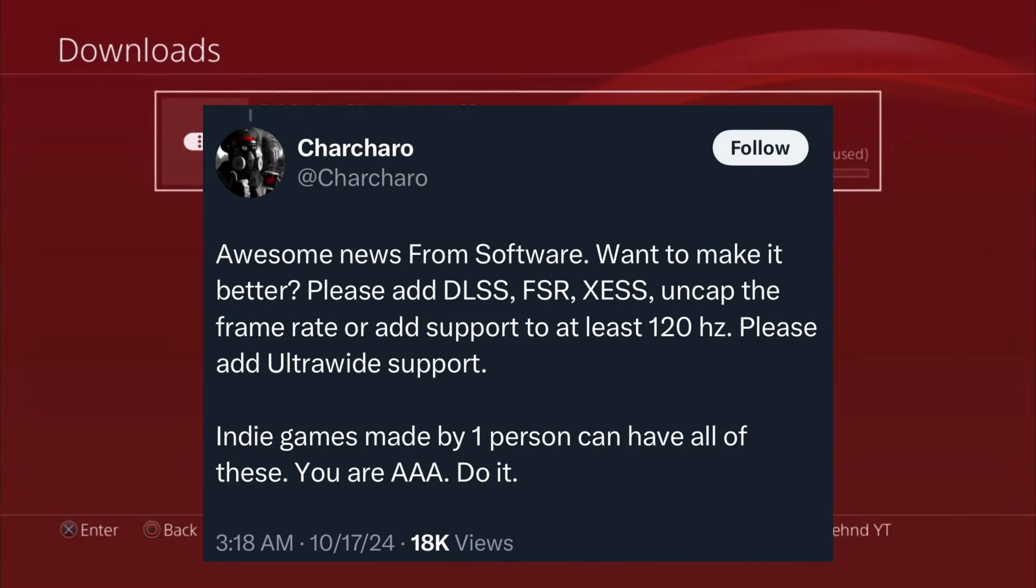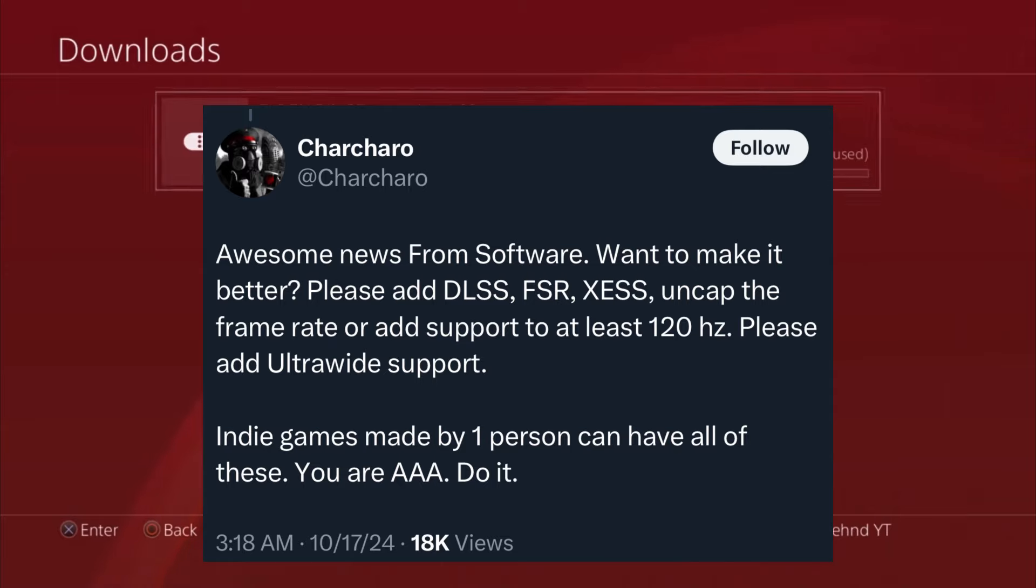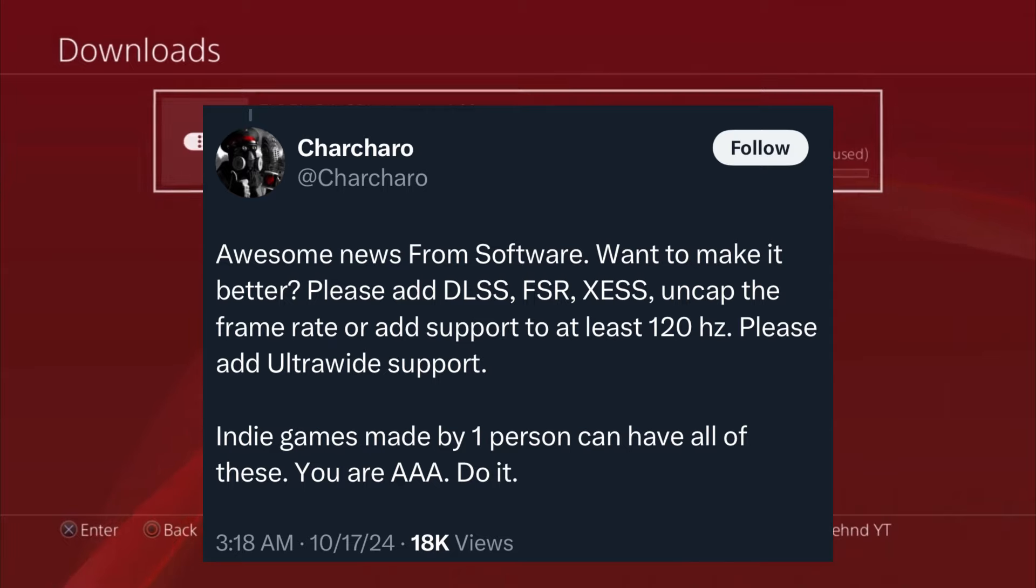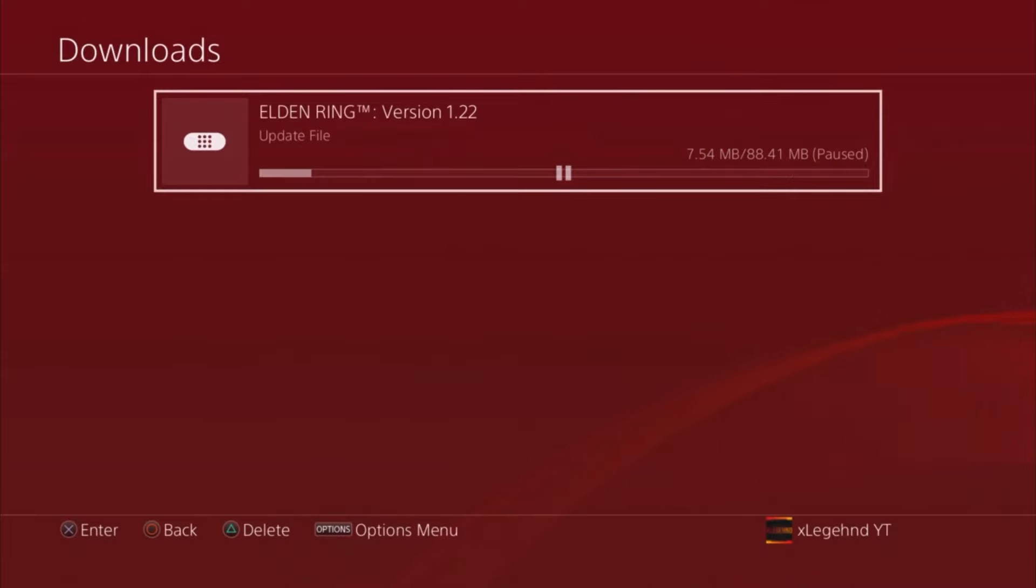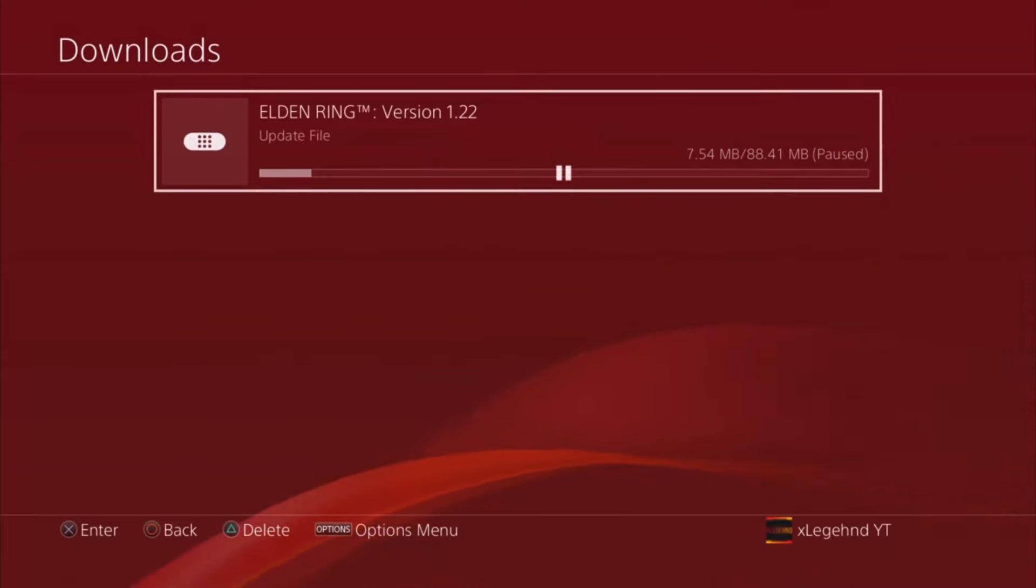And this guy said 'awesome news FromSoftware, want to make it better? Please add DLSS, XeSS, uncap the frame rate or add support for at least 120 hertz, please add ultrawide support. Games made by one person can have all of these, you are a triple A studio, get it done.' So Elden Ring, you guys got a lot of things to do.